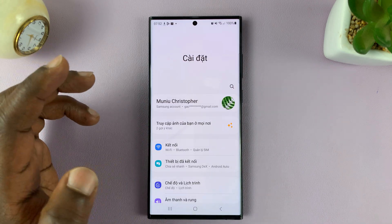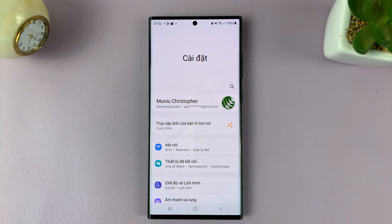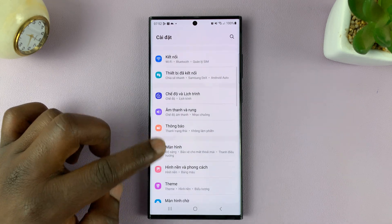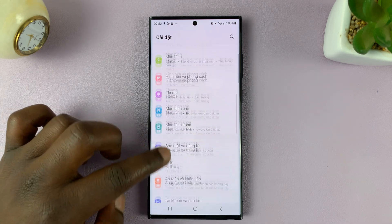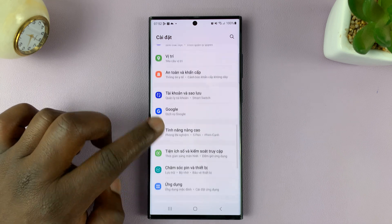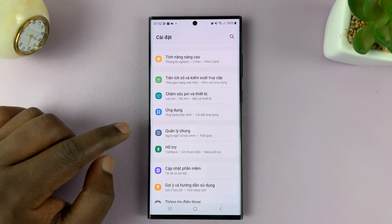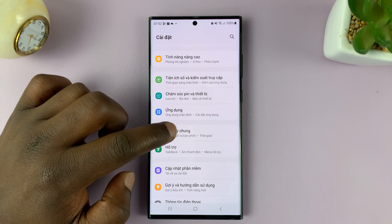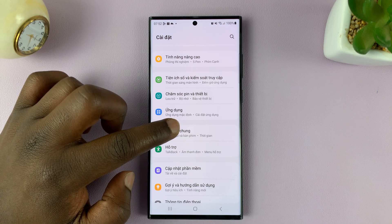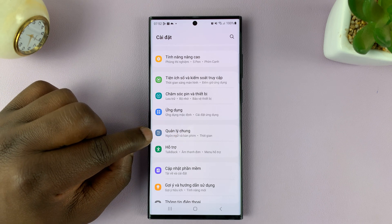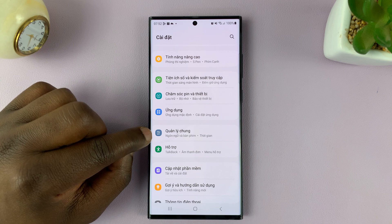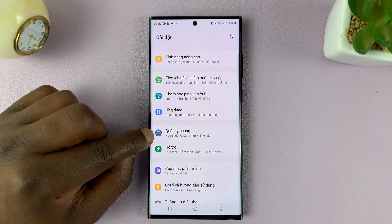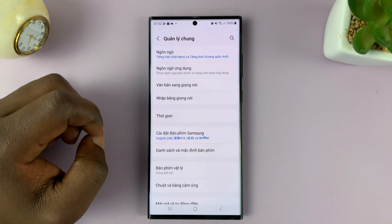That should take you to the main settings page. Now, on the settings page, scroll and look for the general management icon, because that's where we need to go. Even though it doesn't say general management, or maybe it says it in a different language, this gray icon right here is the general management icon. Tap on that.